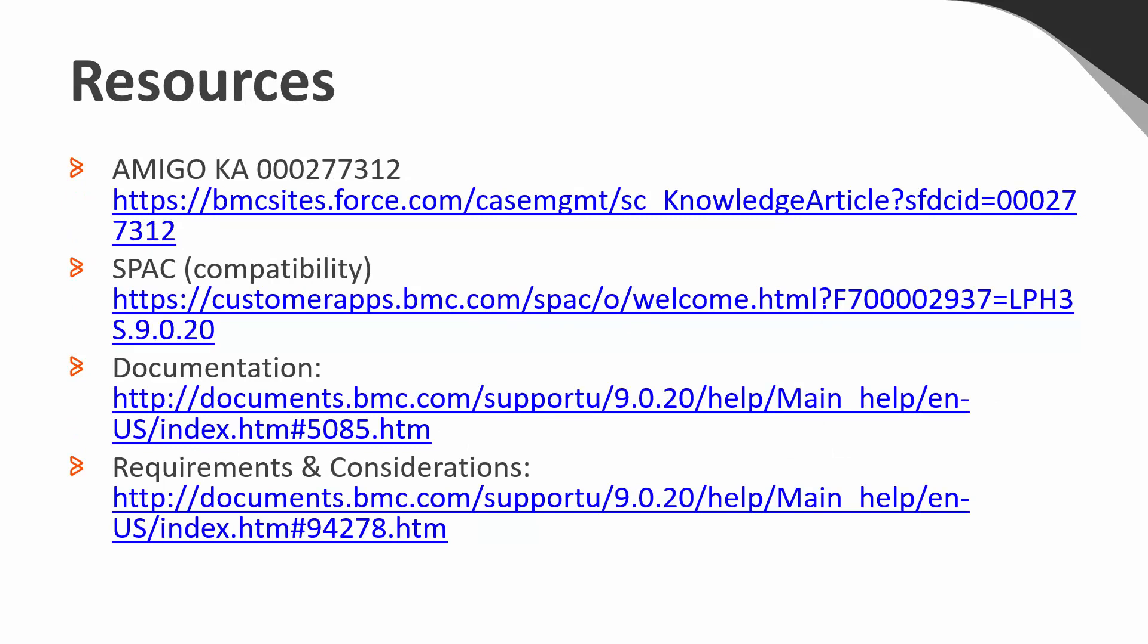Lastly, here are some of the resources previously referenced to ensure that you are prepared for your 920 upgrade. Once again, please know that this presentation may be downloaded for your future reference and to have these links readily available.